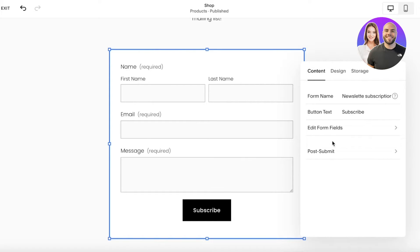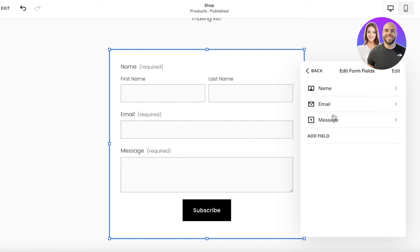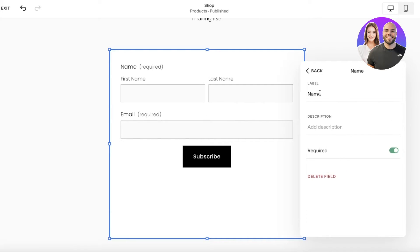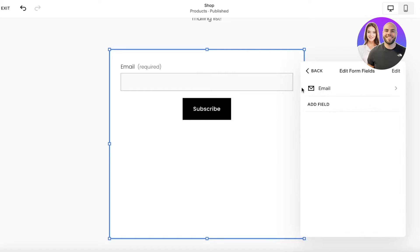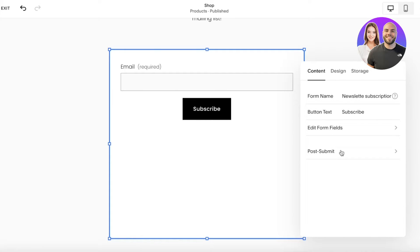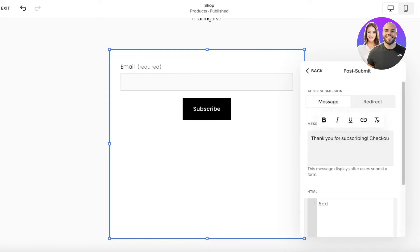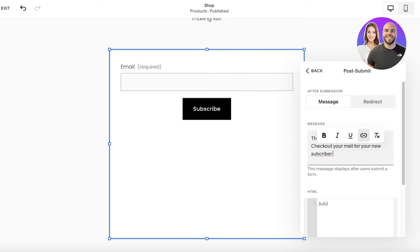After that I'm going to edit the form fields — the name, email, and message. I'll remove the message field and make the name field not required, or you can even delete the name field entirely if it's not needed. For the post-submit message, after submission I want people to see: Thank you for subscribing, check your mail for your new subscriber discount.